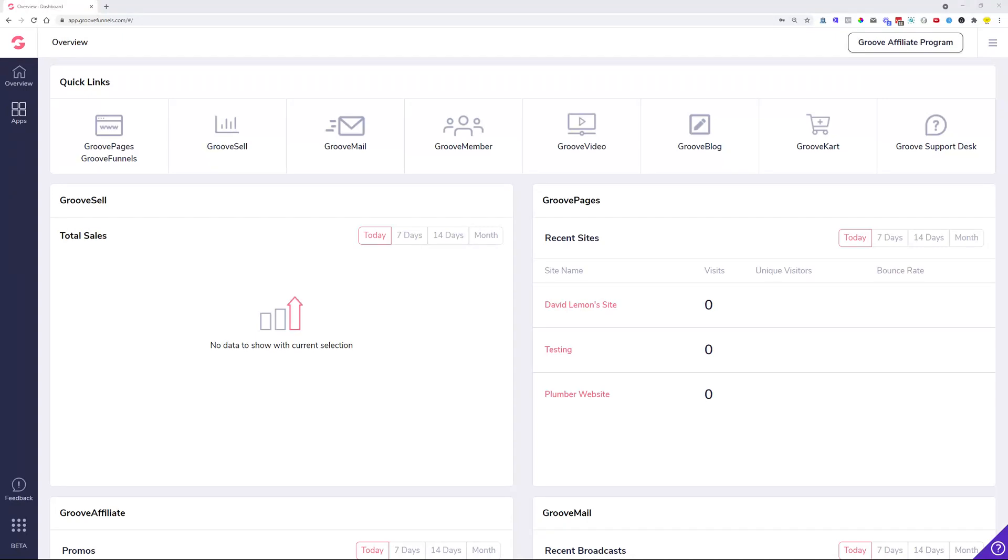Hey guys, David Lemon here. I just wanted to let you know some of the changes we did for GrooveMember. We have some new additions, improvements, and some fixes. So to start off, let's just log into GrooveMember.